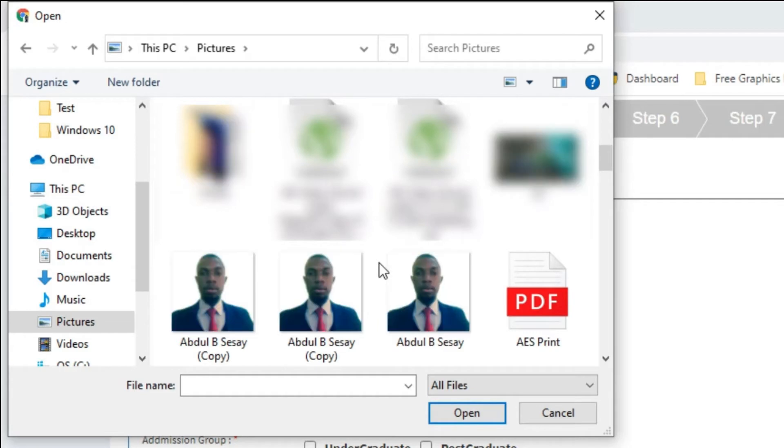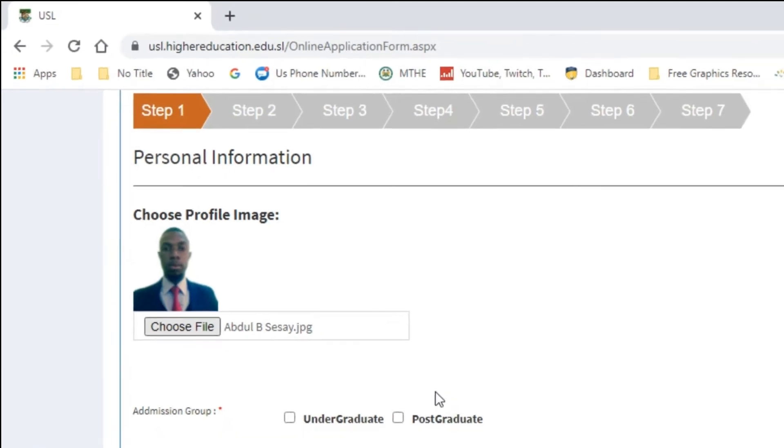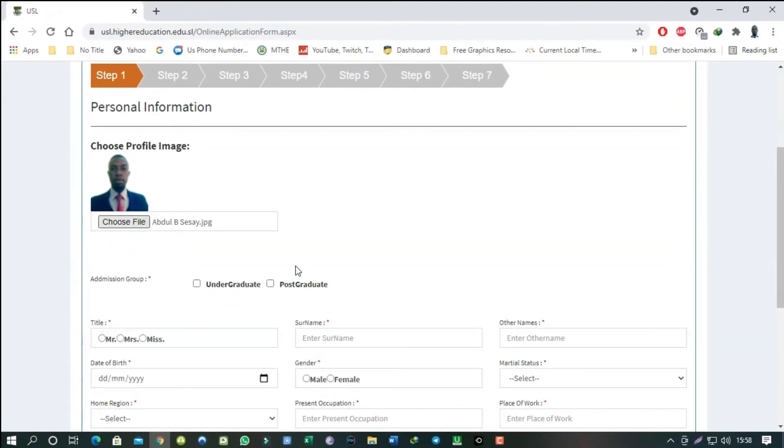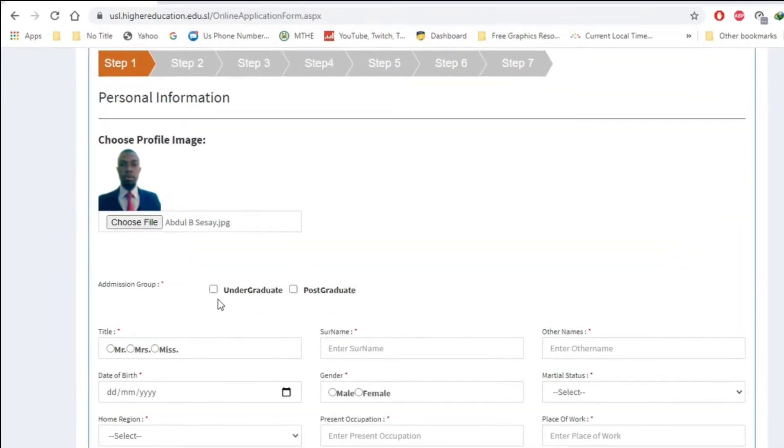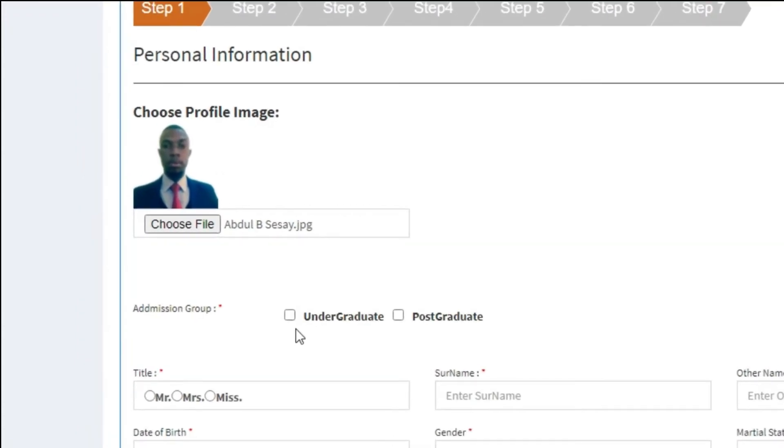There we have our image. Next, choose the admission group or level: undergraduate or postgraduate.